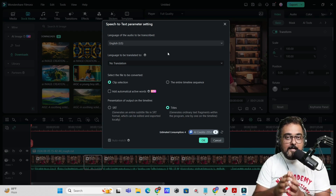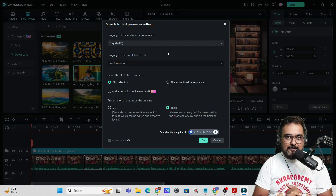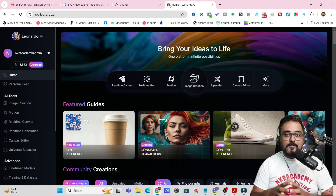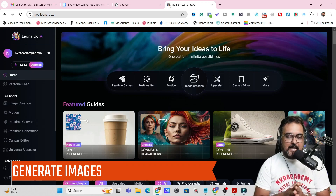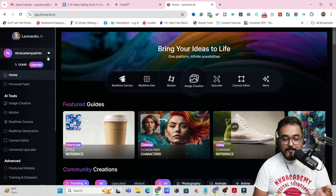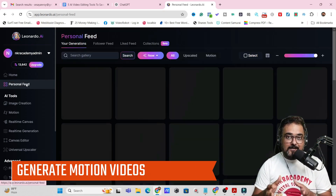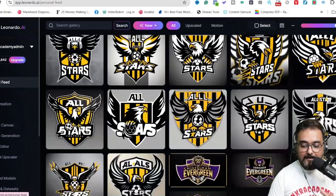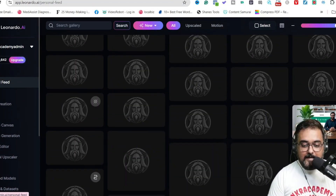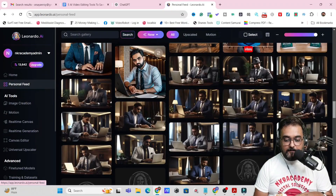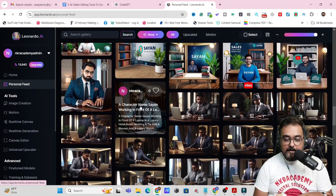This second tool is very important for creating visual effects within your videos. The tool is Leonardo AI, which can be used to generate any kind of images you wish for your videos. Not only images — you can even generate motion videos as well. If I go over to my personal feed, you can see all of these I have generated using Leonardo, and these are quite amazing.